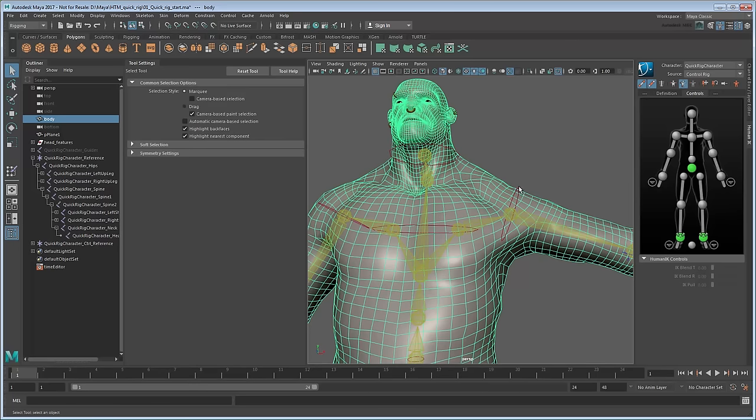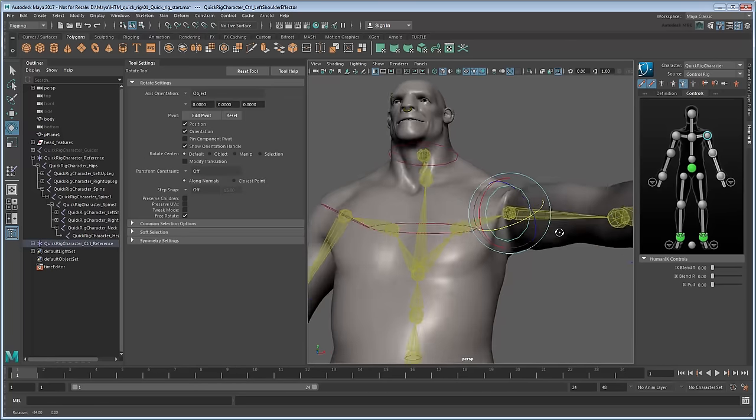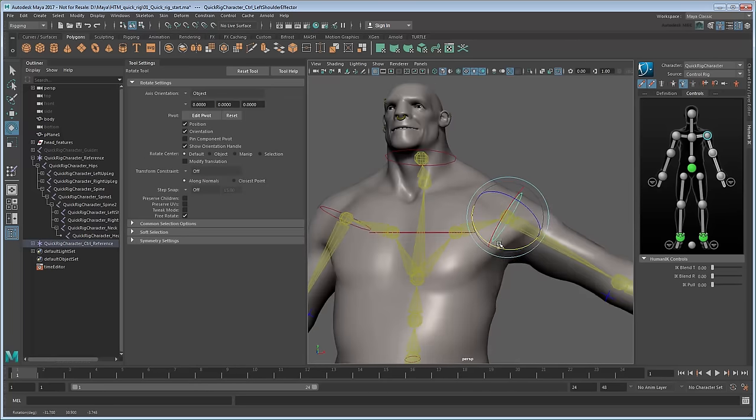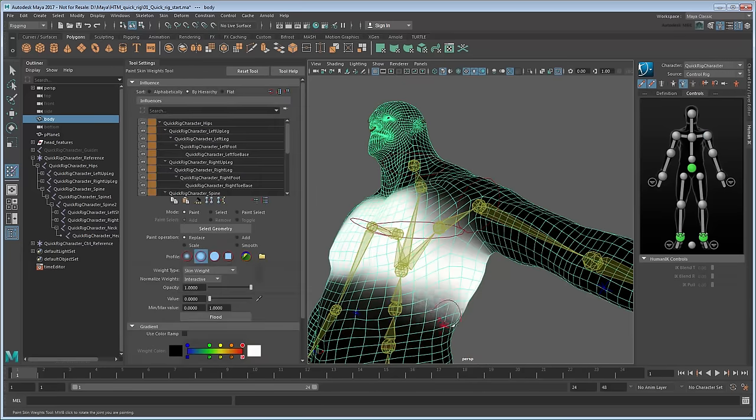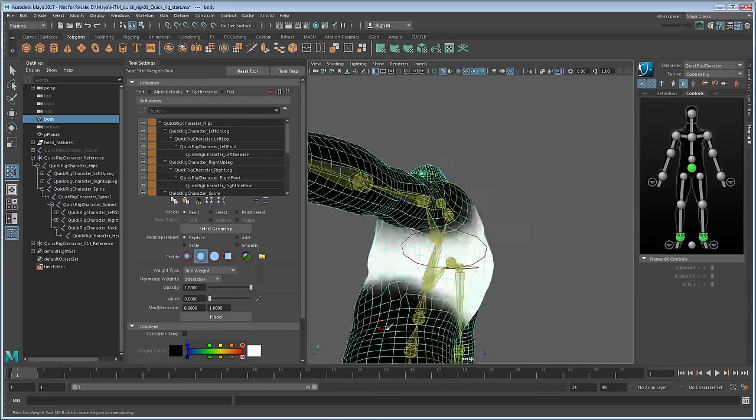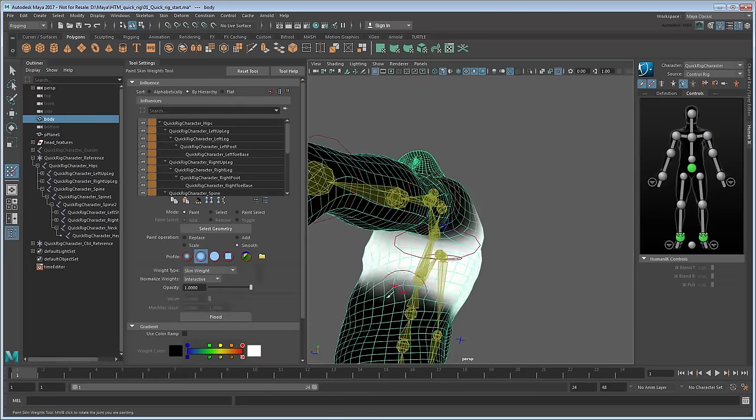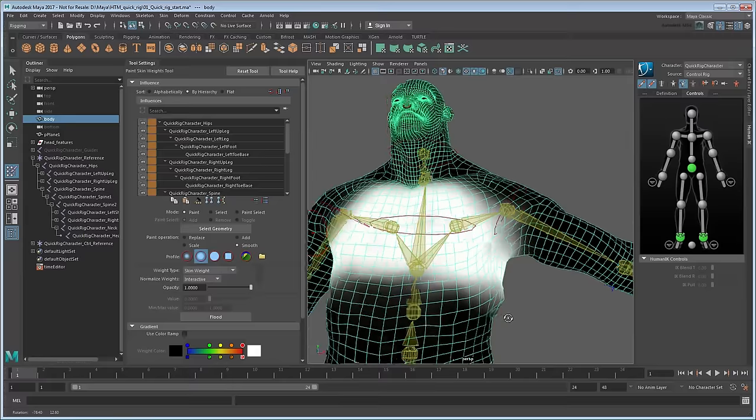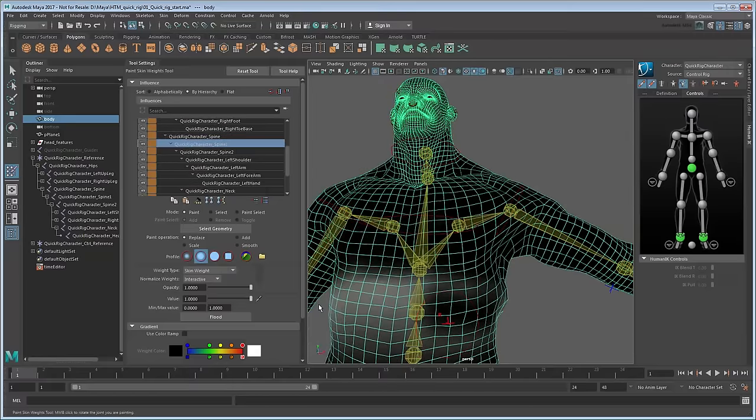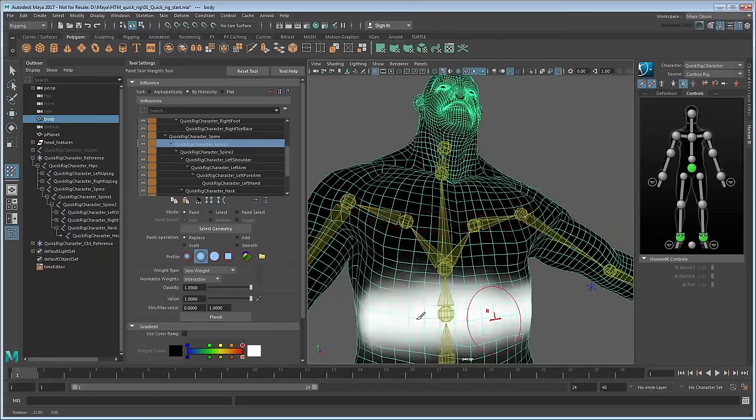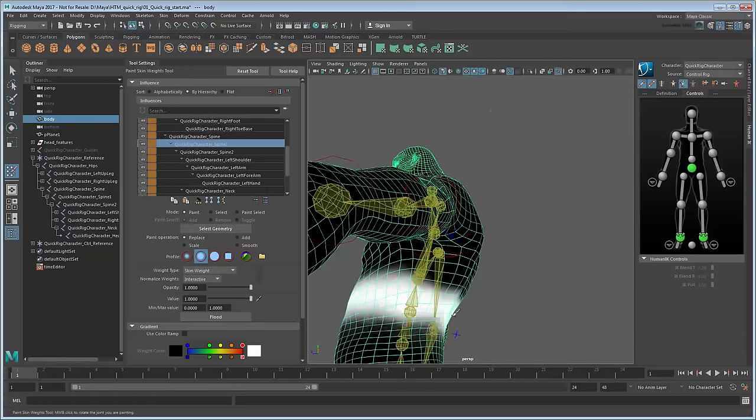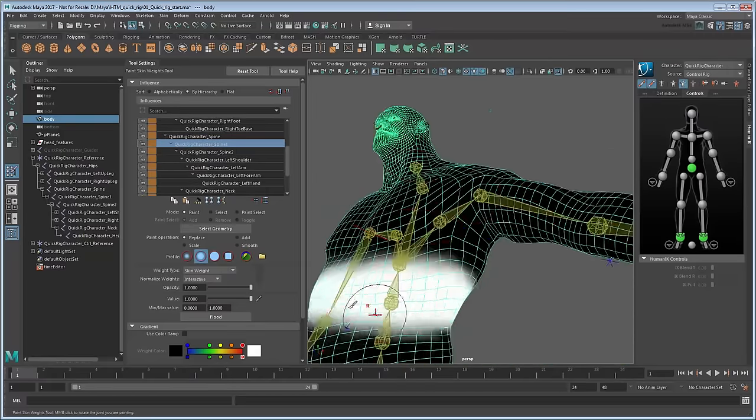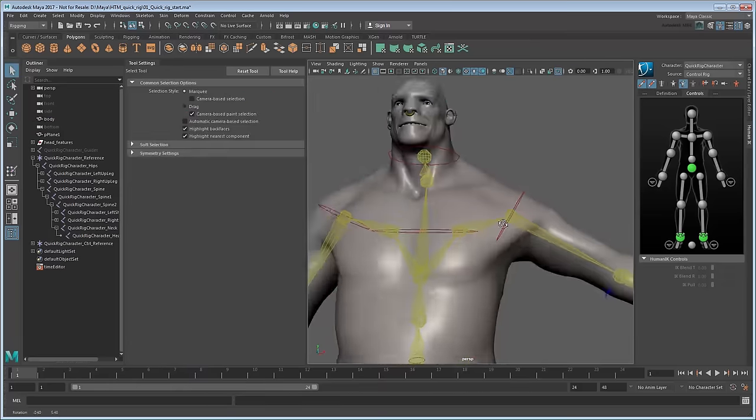Now continue this process across the rest of the joints by bending them in various directions and checking that the skin reacts appropriately. In general, try to keep vertices spread out evenly as much as possible in various positions and avoid too much volume loss, particularly around the underarms, elbows, and knees.